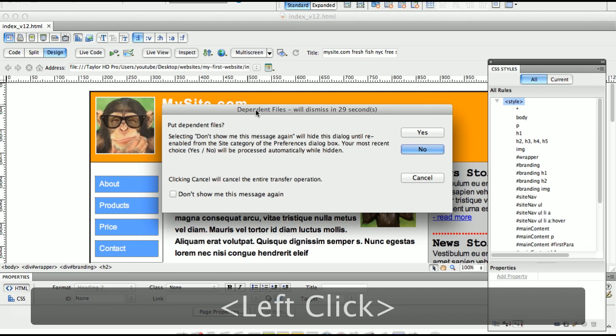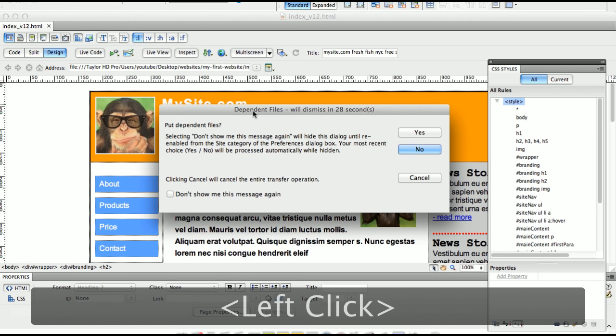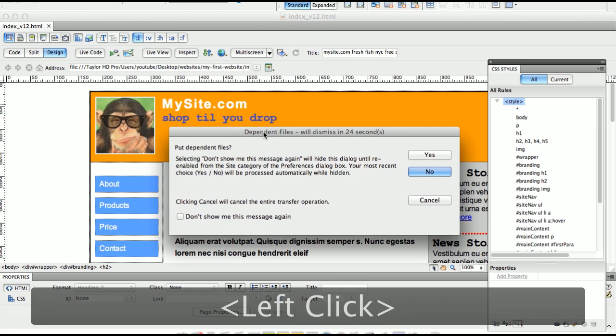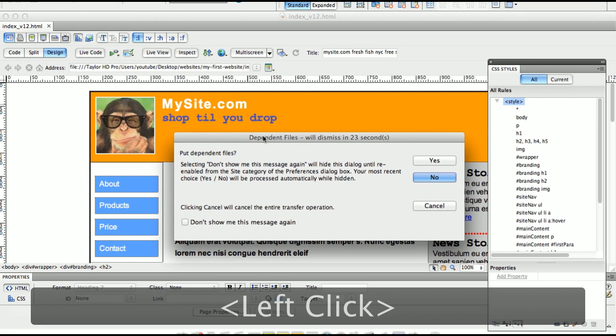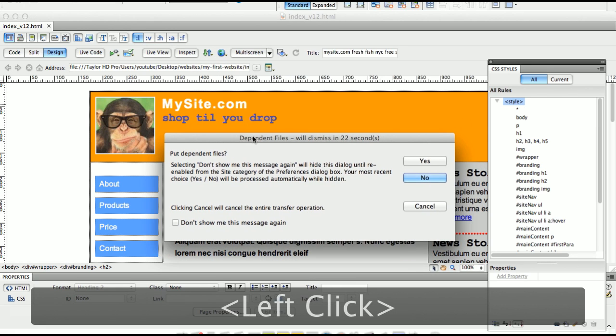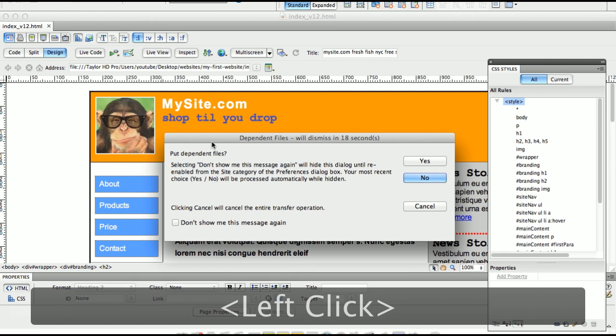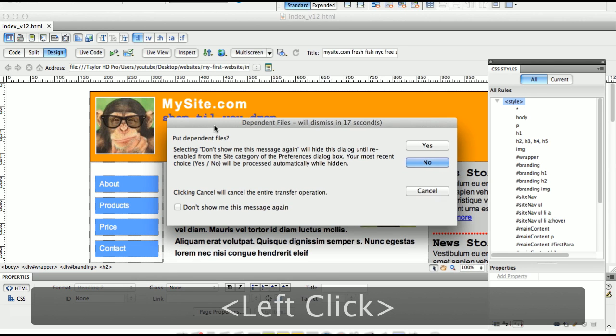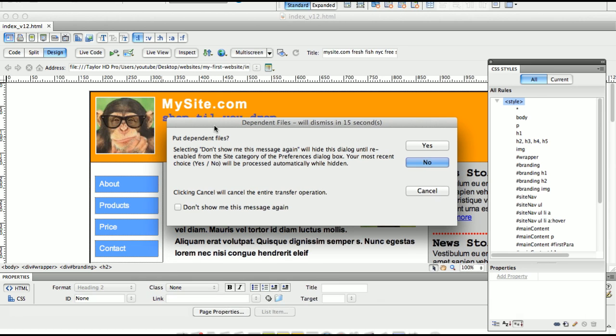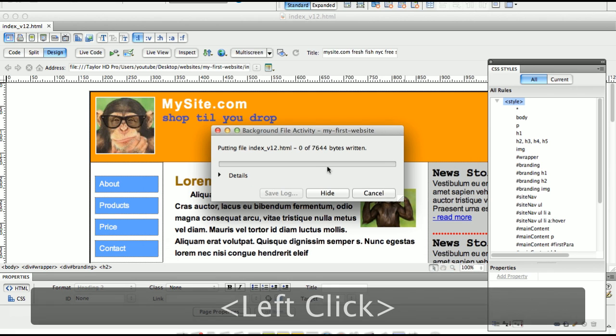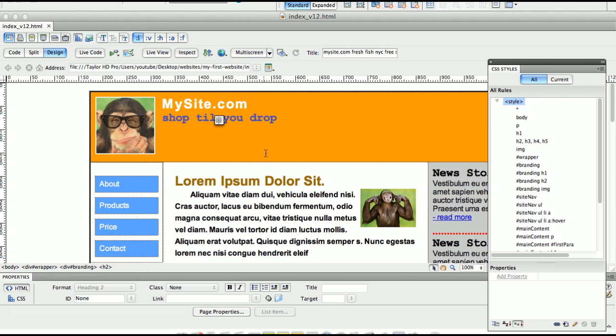Now Dreamweaver is going to ask us a few questions. It's going to say you want to put the dependent files. So as an example, dependent files are the files that this file depends on, which would be the images. So if you say no, I'm going to intentionally make a mistake here and say no. So it's going to take this file, it's going to upload it to the server. Now how do I know it's on the server?